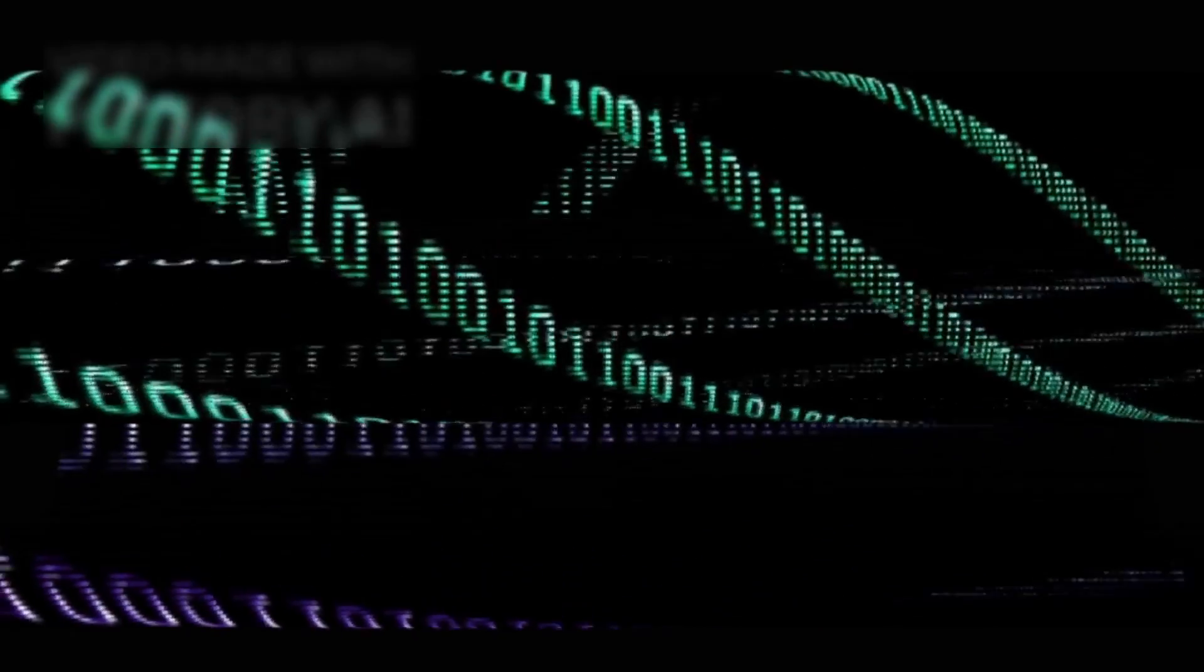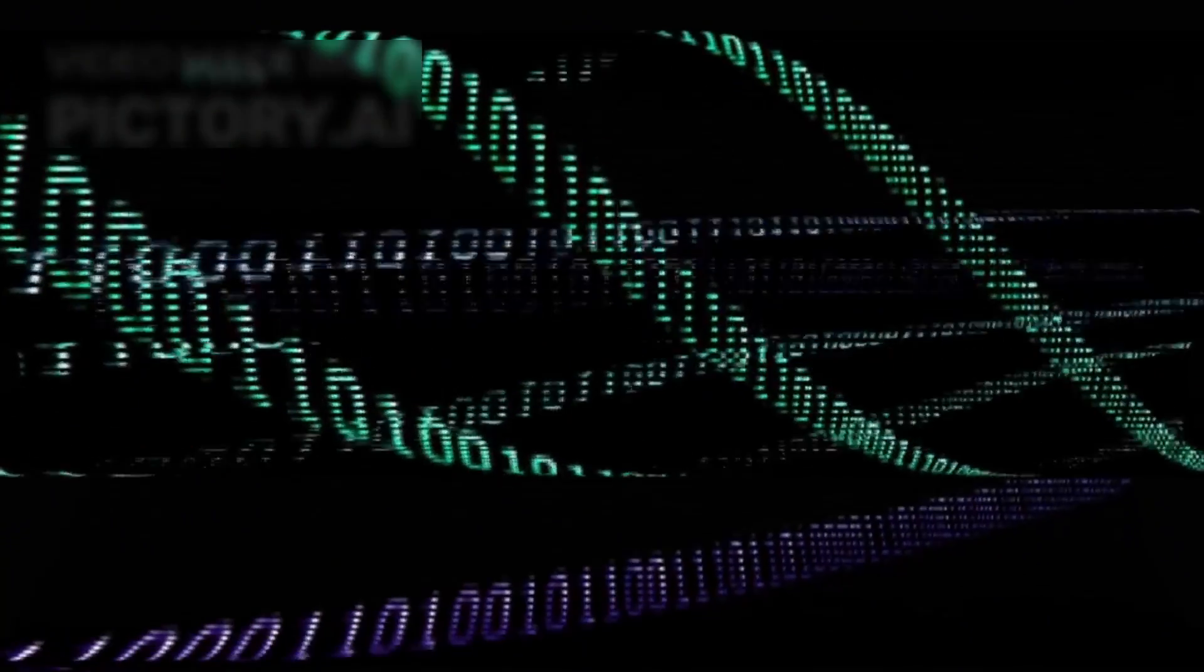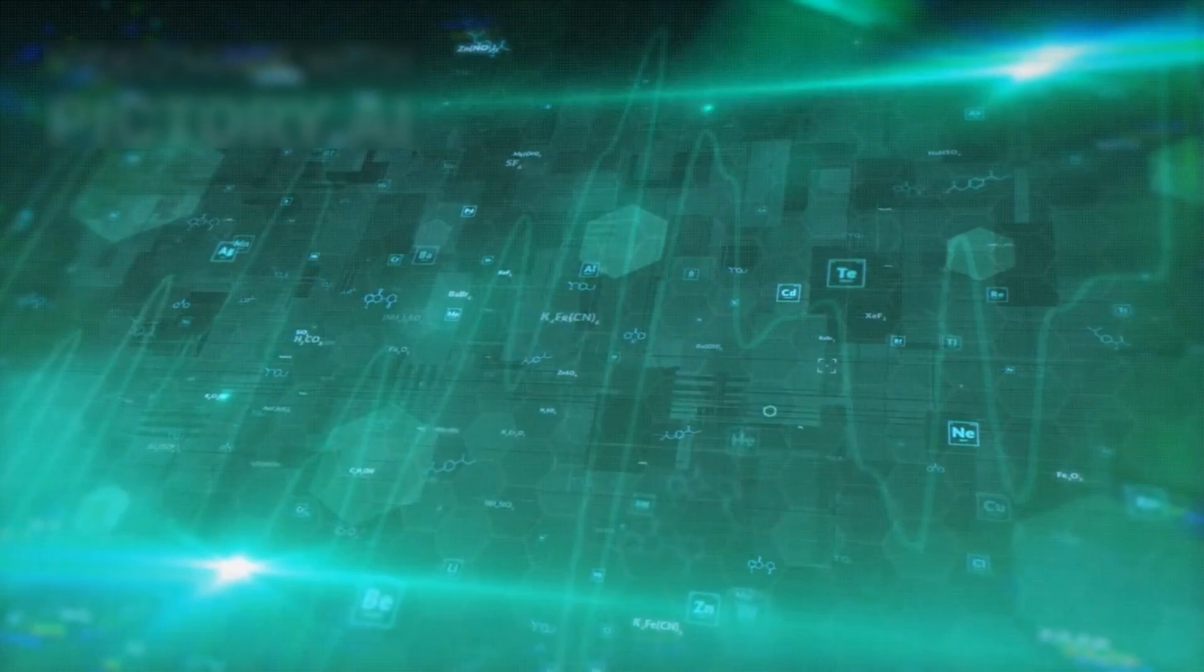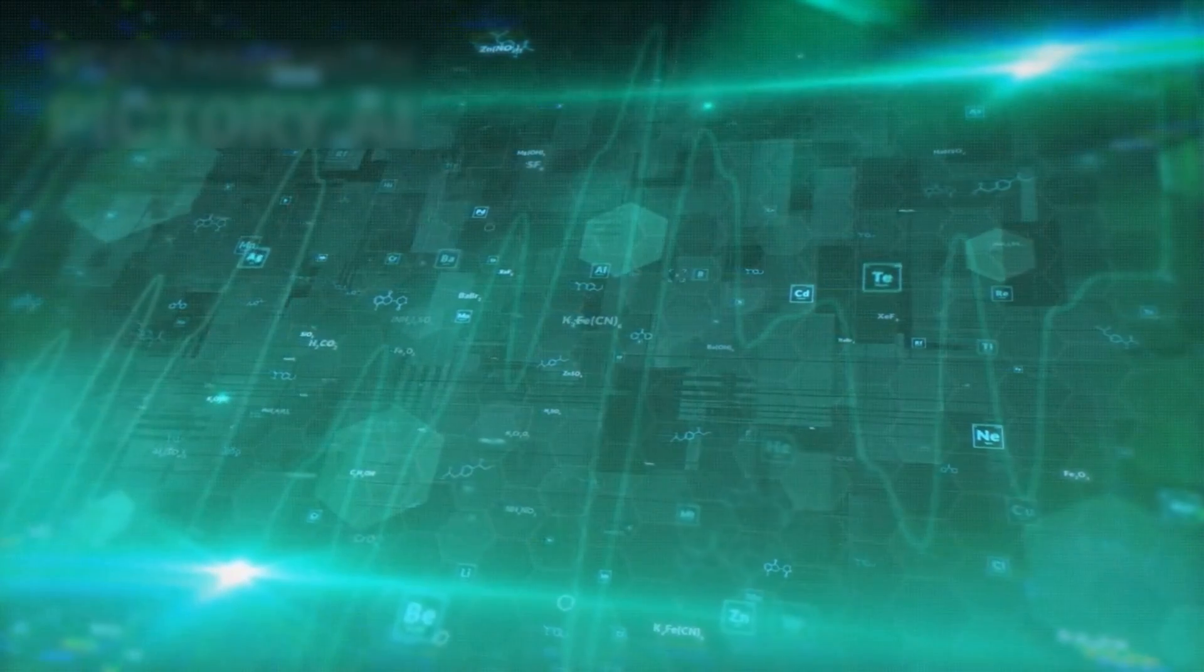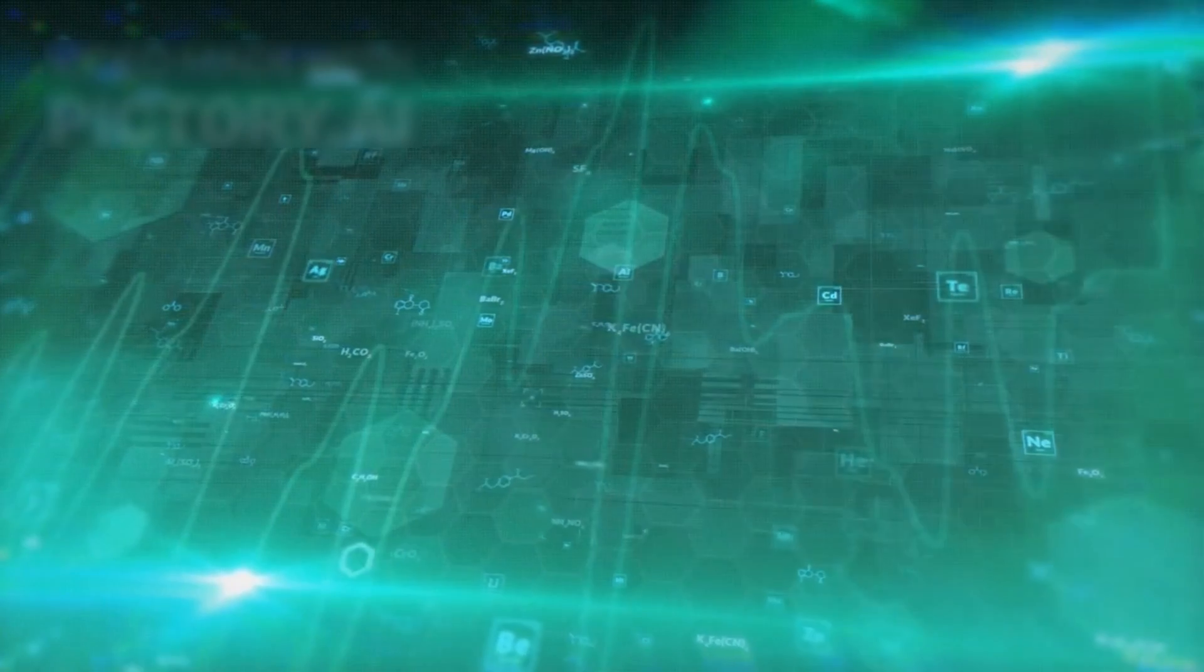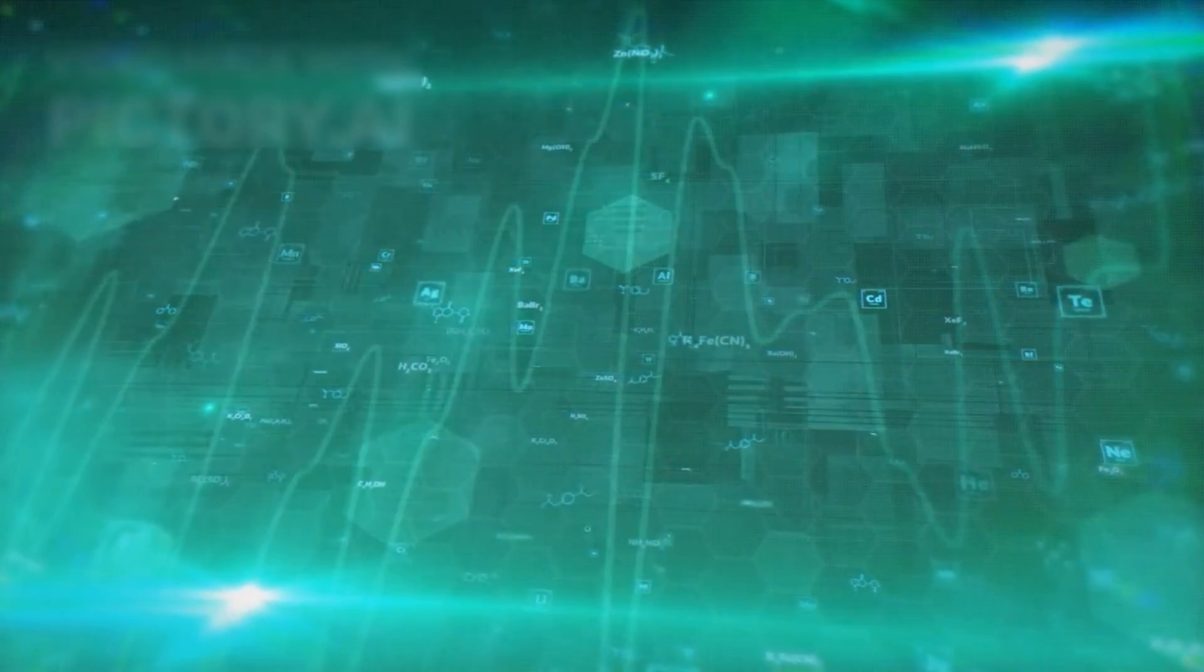Each bit in a classical computer is either a one or a zero, akin to a switch that is either on or off. These bits form the foundation of all the digital technology we depend on, from smartphones to supercomputers.